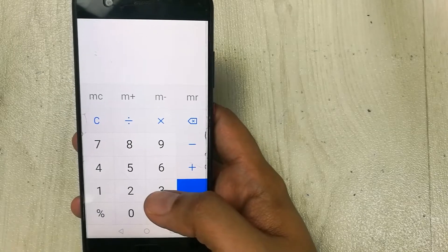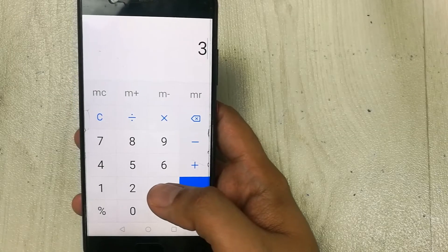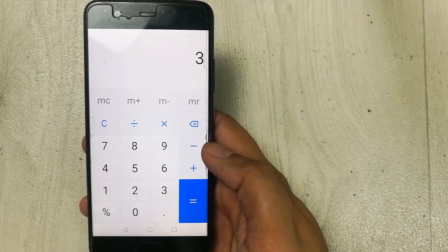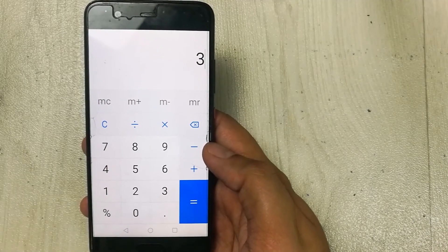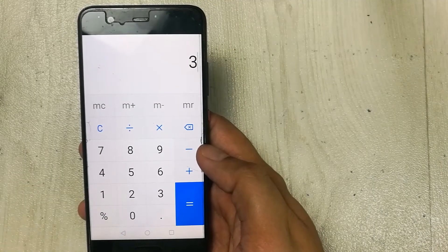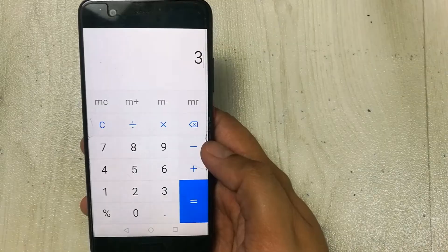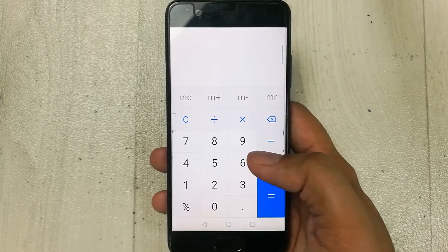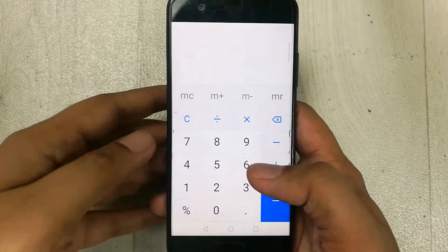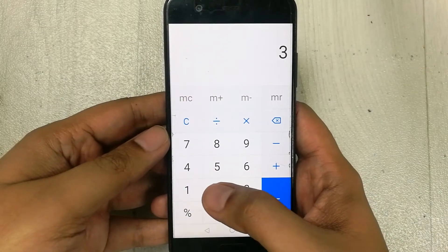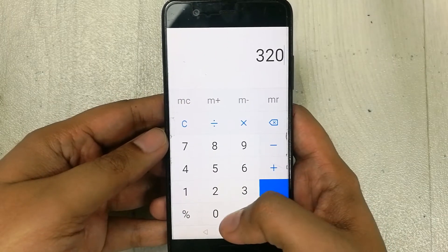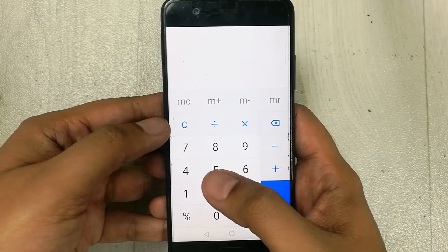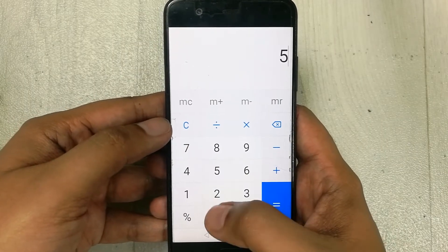Hello guys, I hope you are doing really well. In today's video I am going to show you three different ways to find the percentage of your marks using your mobile calculator. So let's start. For example, you scored 320 marks and your total marks were 500.